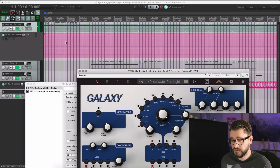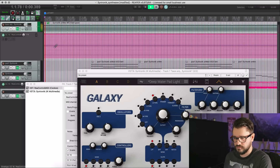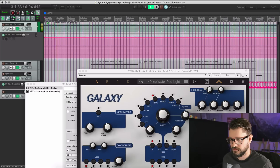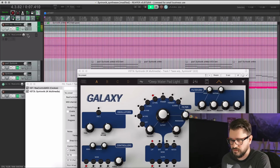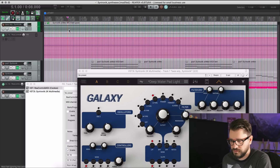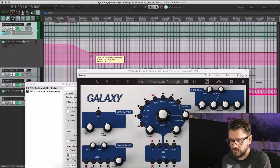So now I can actually automate that. Let's play this. I want it to start like... yeah, that sounds good there. Then from here, let's put in a point and bring it down to about here.